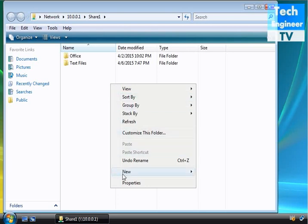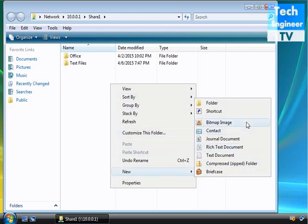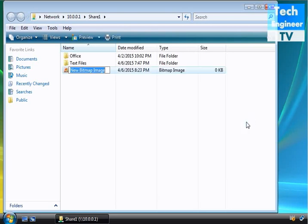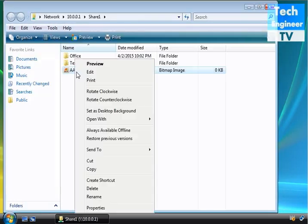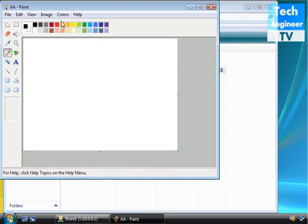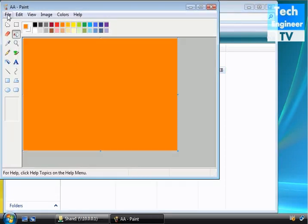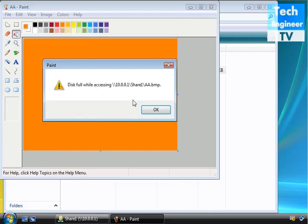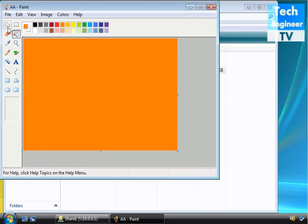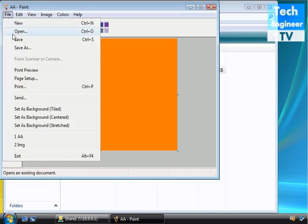I just checked. I have a BMP image, bitmap image. Now for example, I just want to edit and try to save. And here we go, it's giving an error while accessing the share folder.